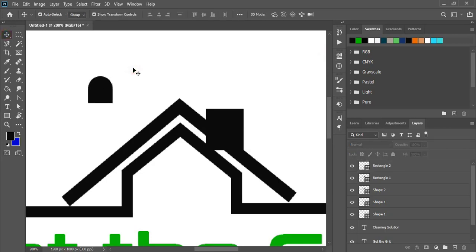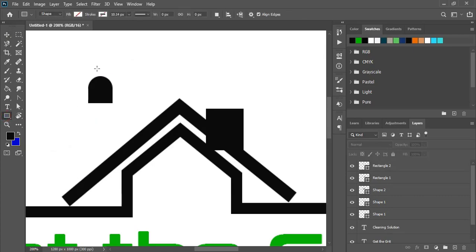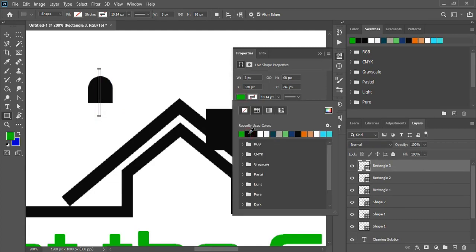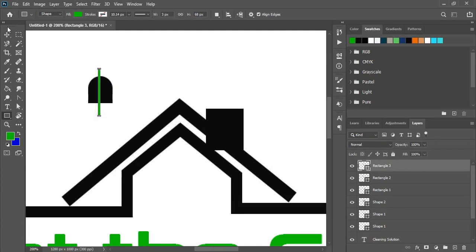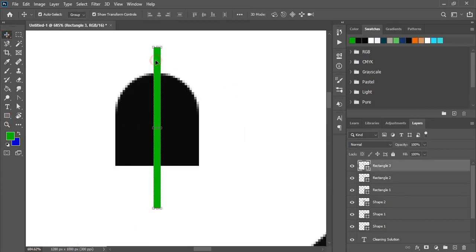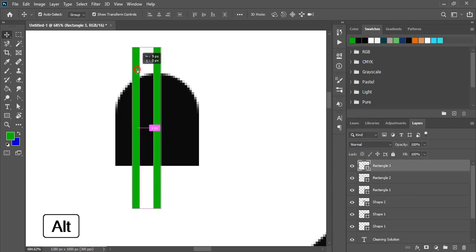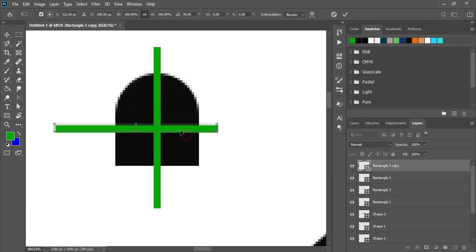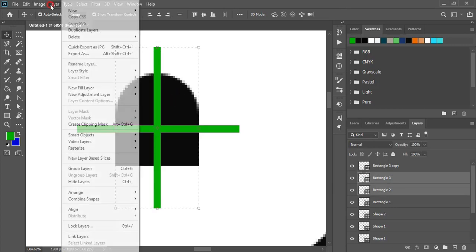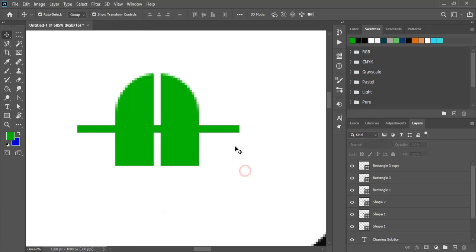Now take the rectangular tool once again and draw a small rectangle here. And fill this with color. Now let's zoom in and place this rectangle at the center. By pressing alt key, drag it and make a duplicate and rotate it. Place it here. Now select two objects by pressing shift key and from here do minus front. And here also subtract it.